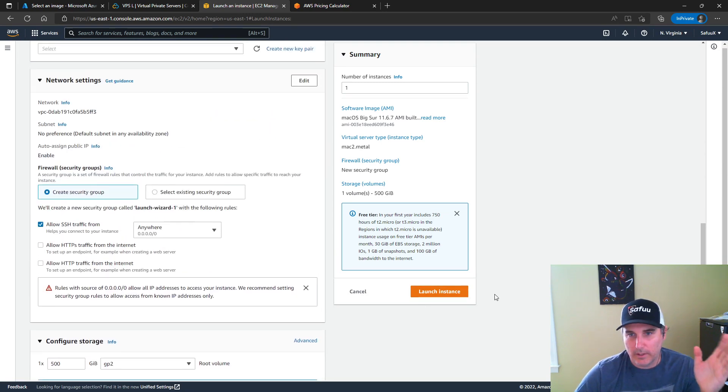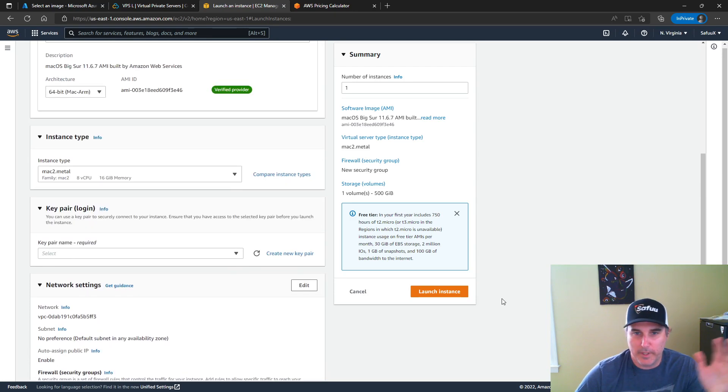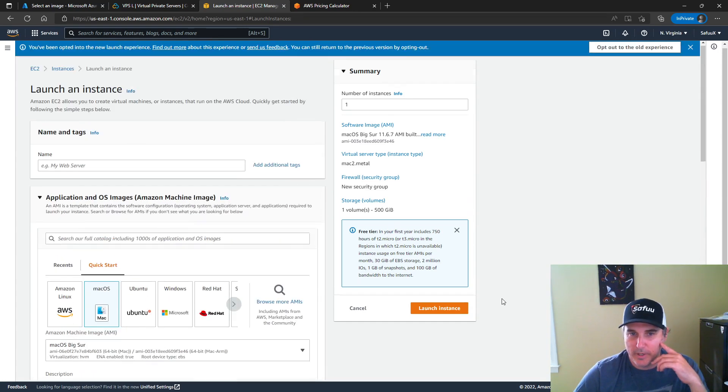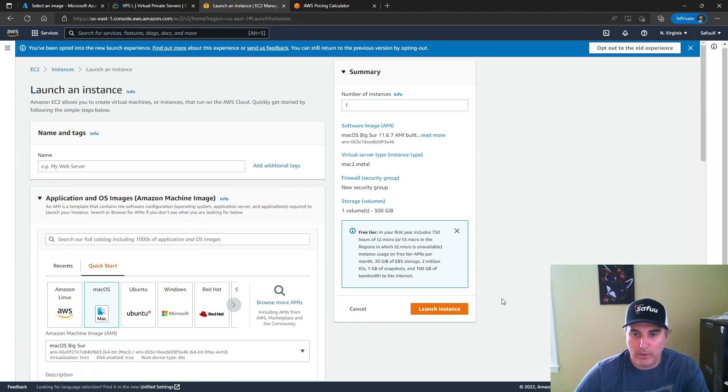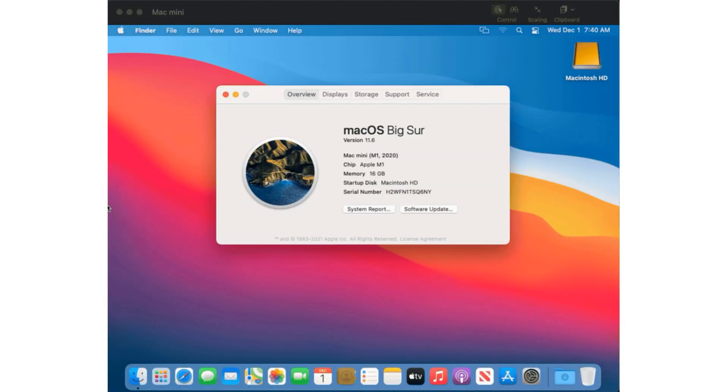And then you're going to launch that instance. I'm actually not going to do it because it's just too much money and I don't want to forget about this and have it run up, but that's how you'd actually deploy it. You'd launch it.